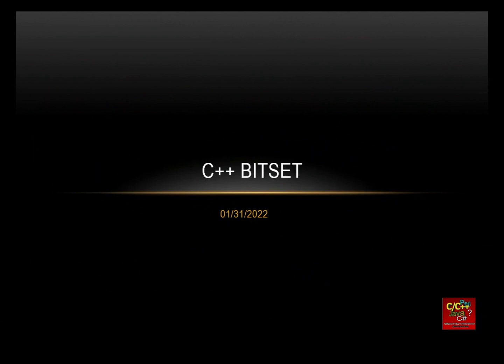Hello everyone, welcome to the Software Coding Tutorials Channel. My name is Tommy and today I will be walking you through the C++ Bitset class.